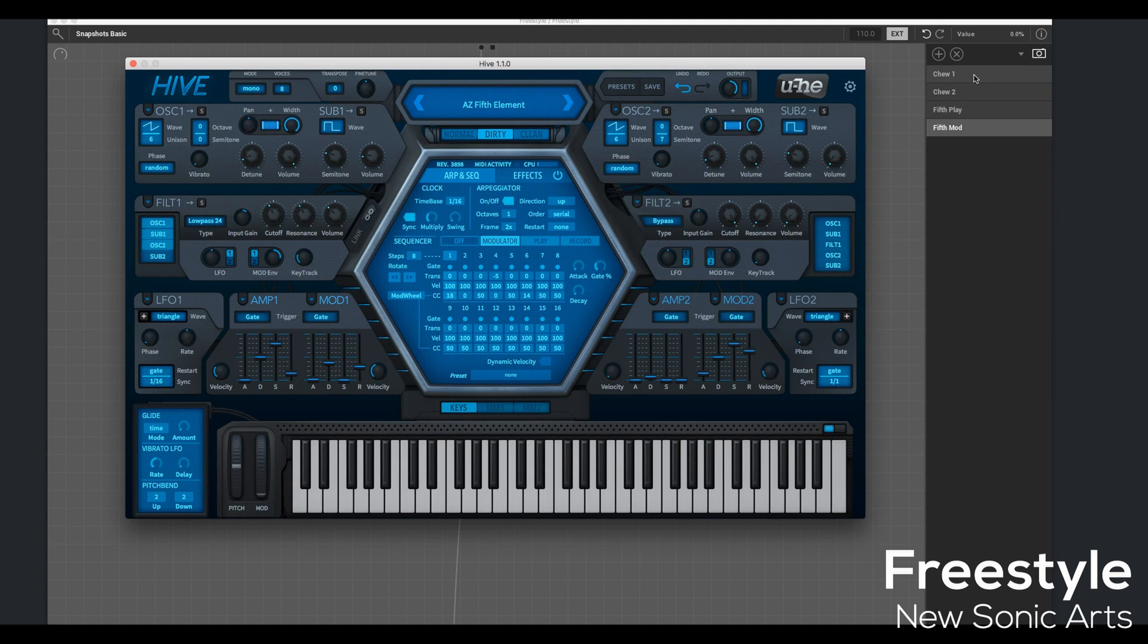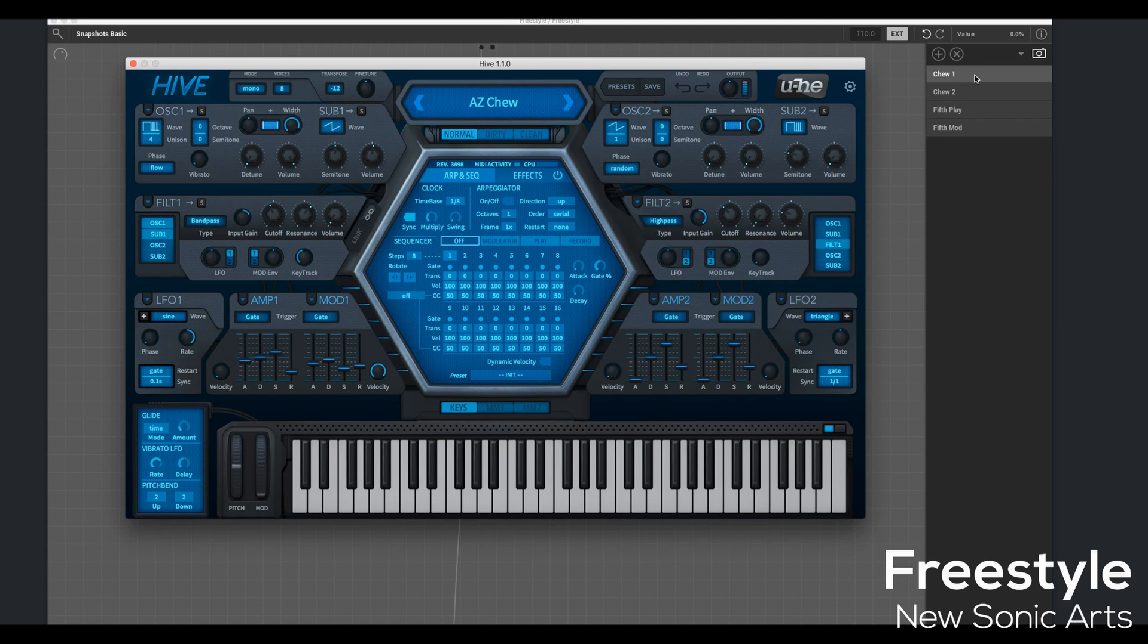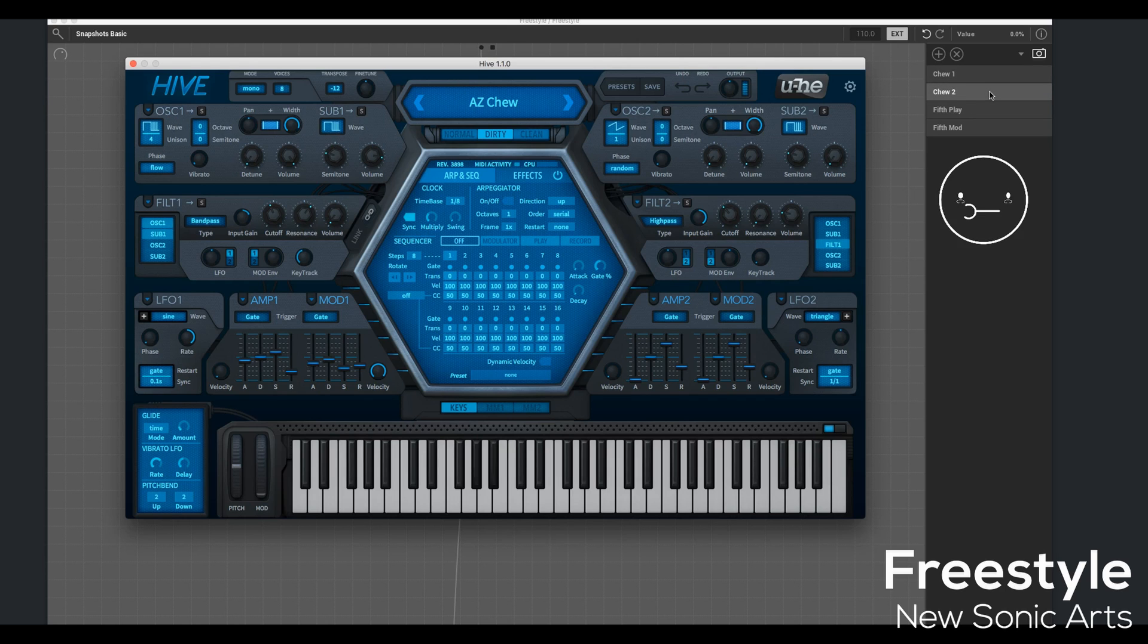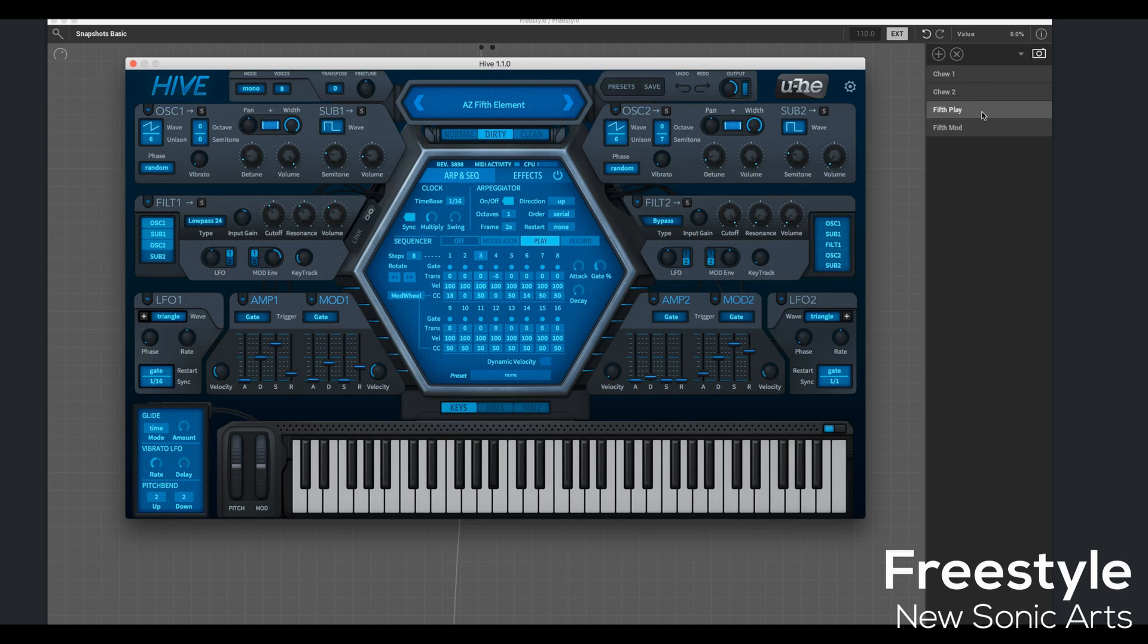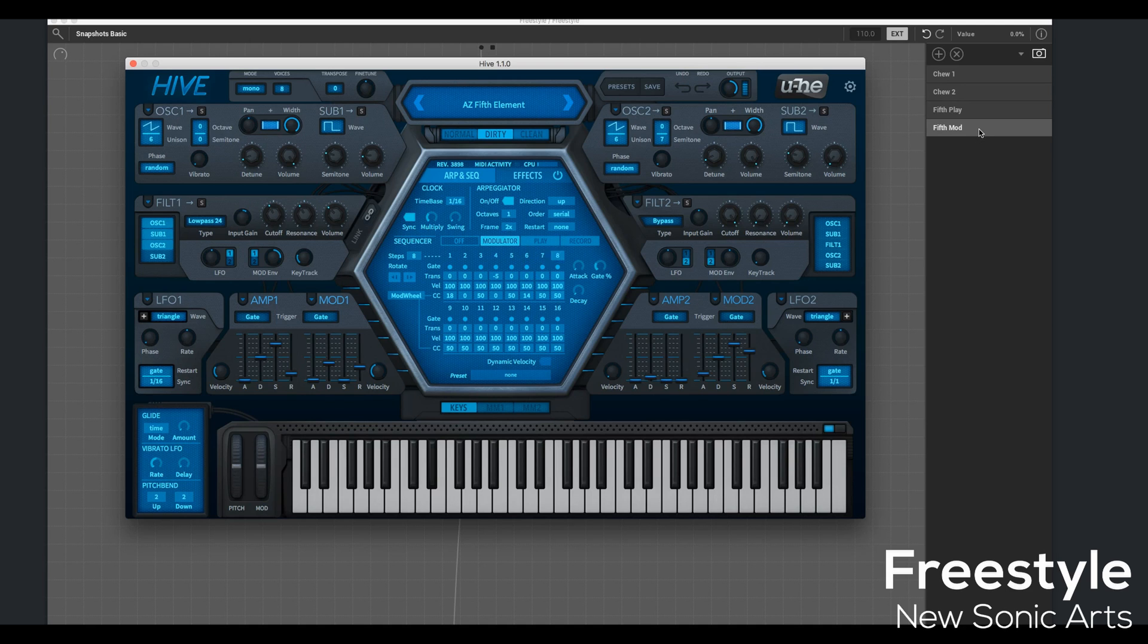Now as the name suggests Snapshot, it has done just that. Our first Chu 1, Chu 2, Fifth Play, and our latest Fifth Mod. And I could keep going, saving more and more snapshots. All of this is available, and I didn't have to actually save the presets within Hive itself.